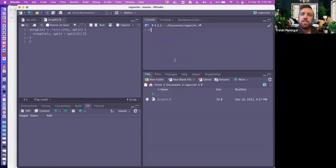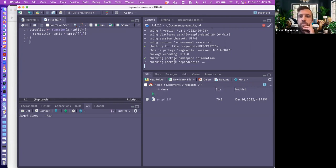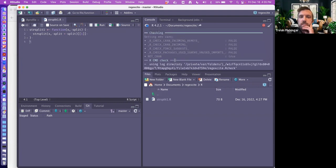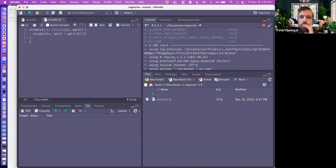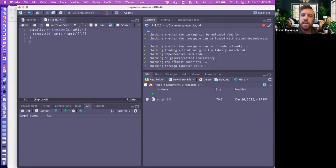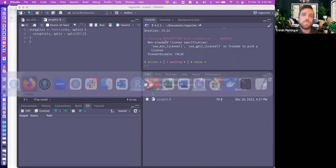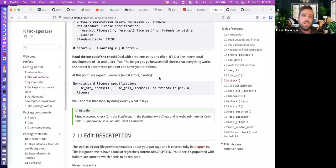When we run check, we go through a lot of checks and output a lot of text. Right now our package is very minimal so it doesn't take too long. The one warning is that our package does not have a license, but there are no errors and no notes.